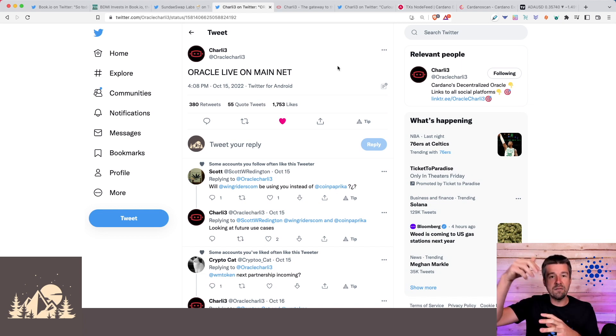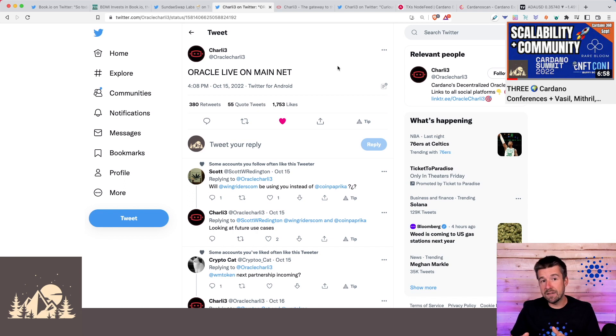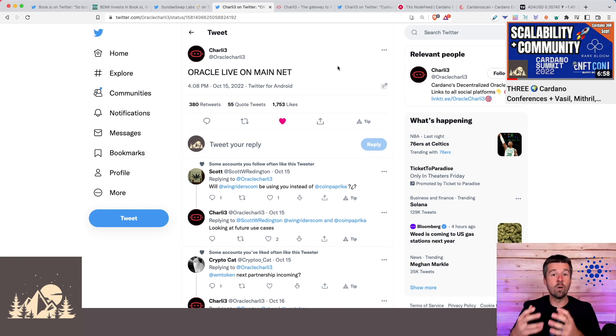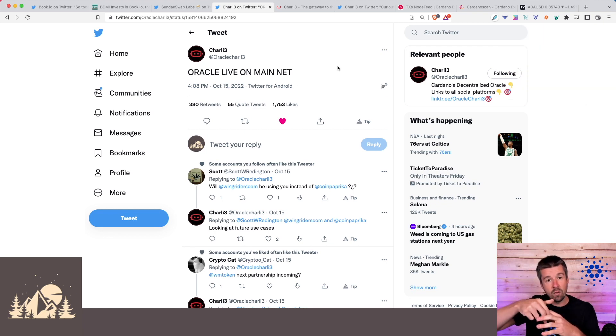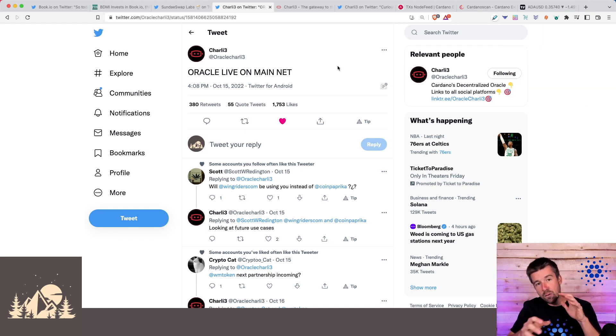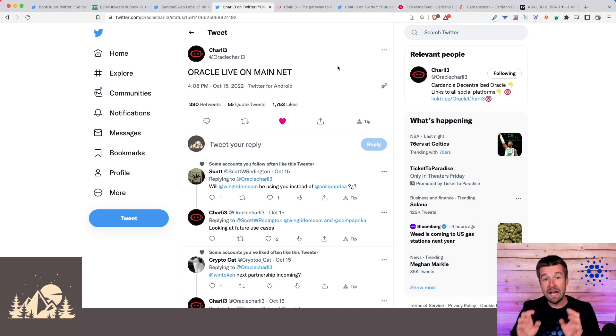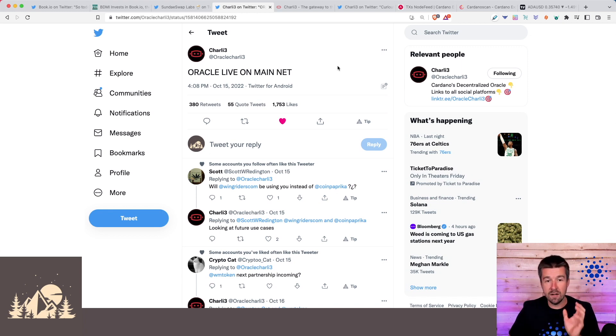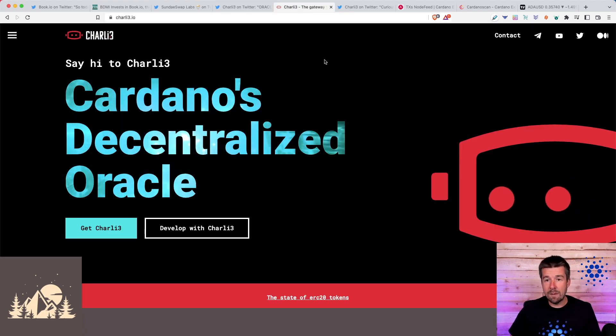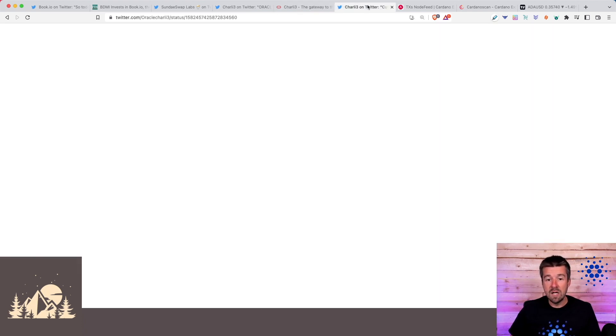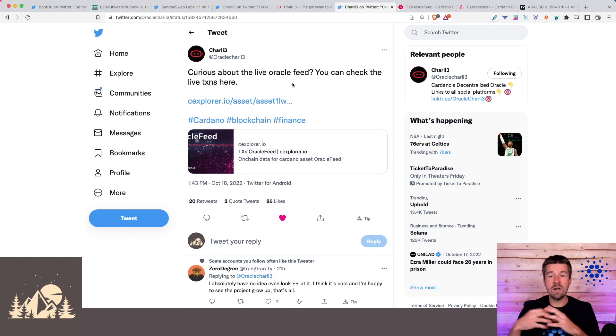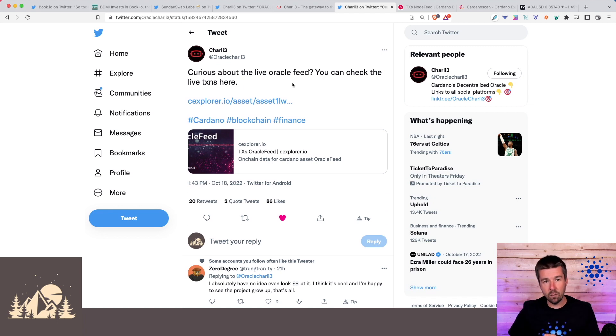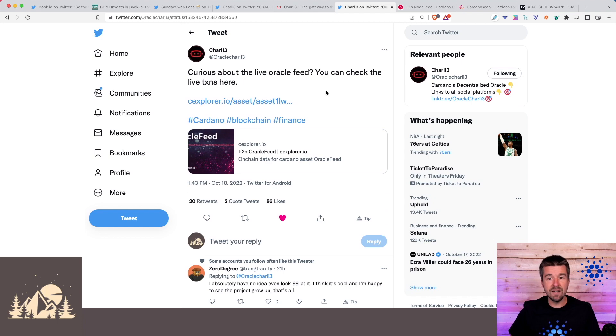Now that we're fully in the Vasil era and with reference datums and reference scripts, oracles can finally go live. This data that feeds in from the outside world, multiple users can reference that single point of information without having to consume it. The first team to bring us oracles to Cardano is Charlie3. Let's take a look here and we can actually see this live oracle feed in real time. They're going to provide all kinds of live streaming information that dApps on the network can use to respond to and then take action with their smart contracts. To start, this initial feed is just ADA price data.